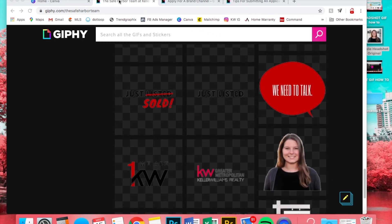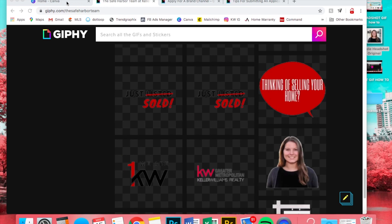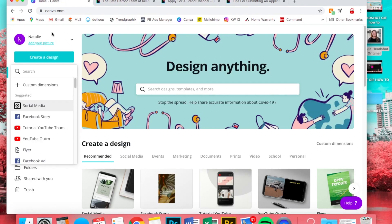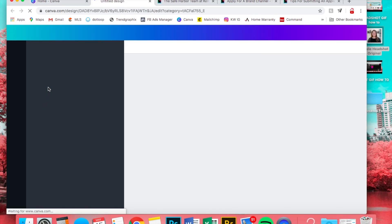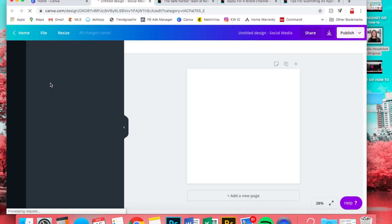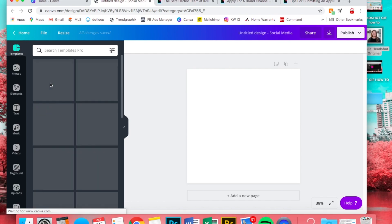The first thing we're going to do is go to Canva. For the simple text GIF you do not need the paid version, but for the headshot you will, unless you have a headshot with a transparent background already.